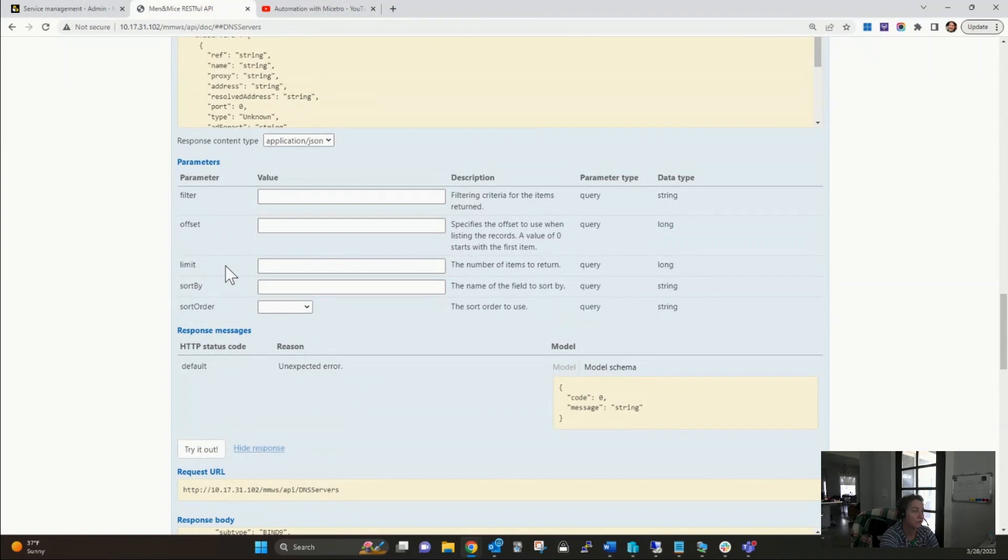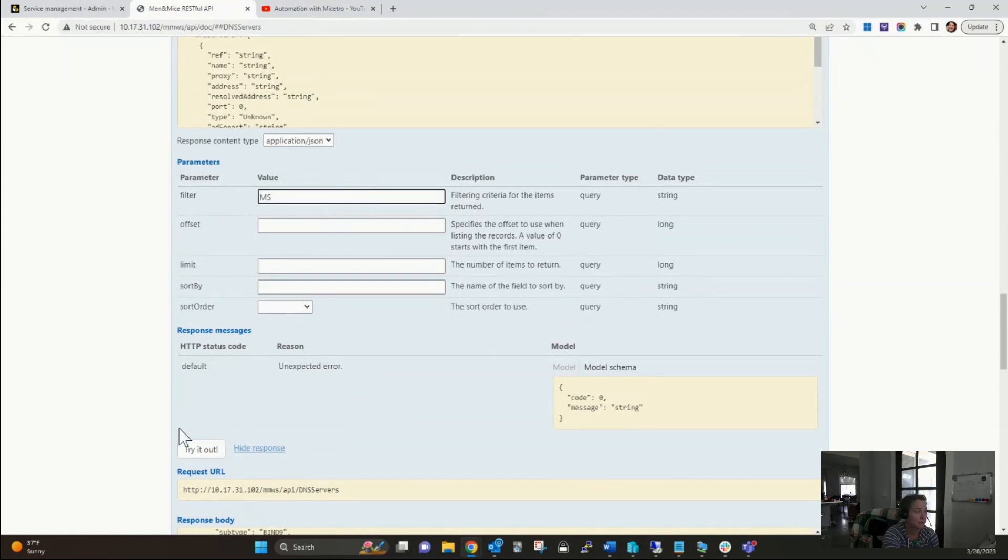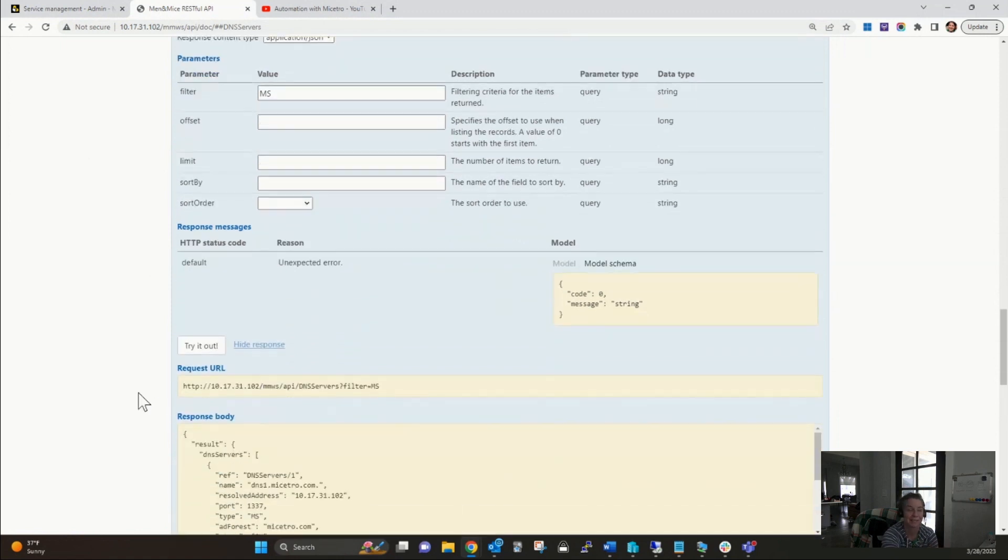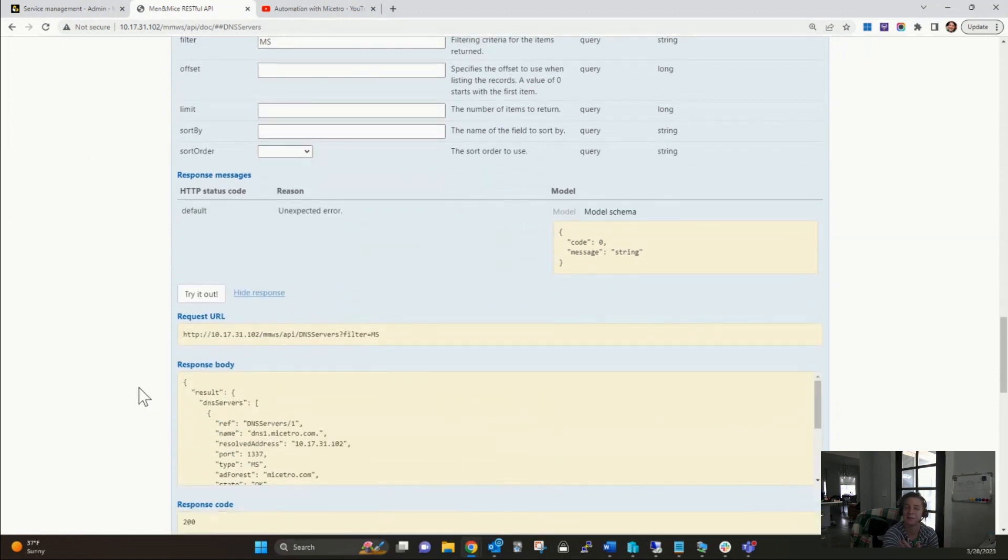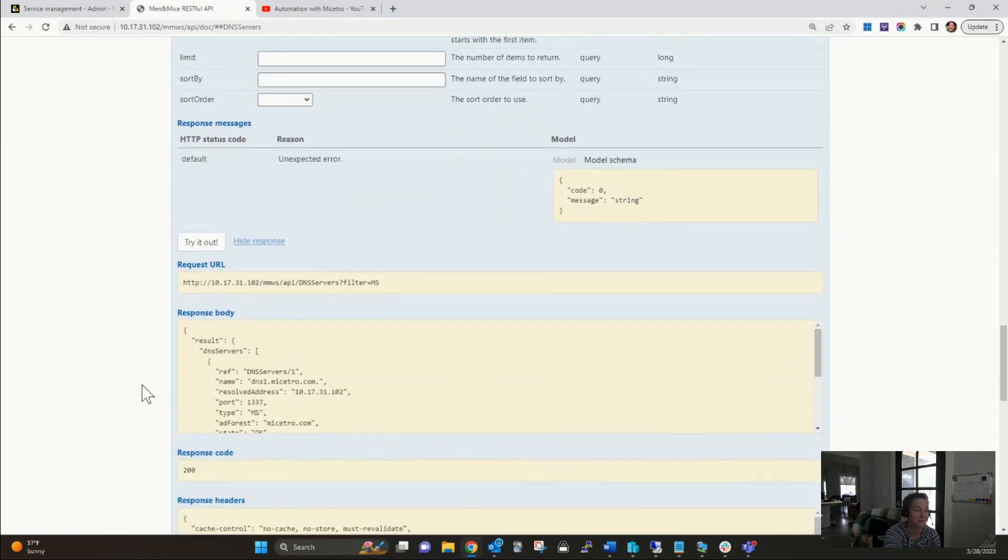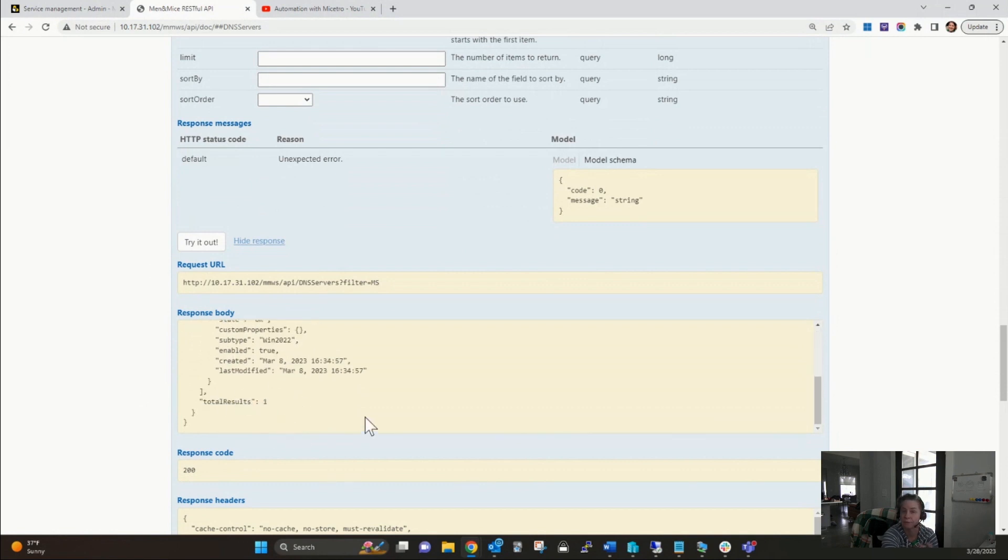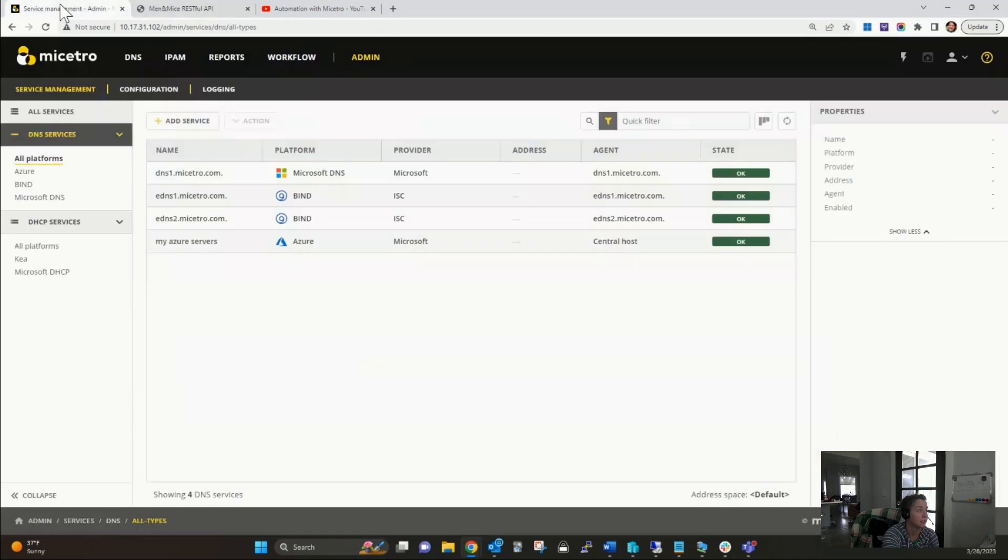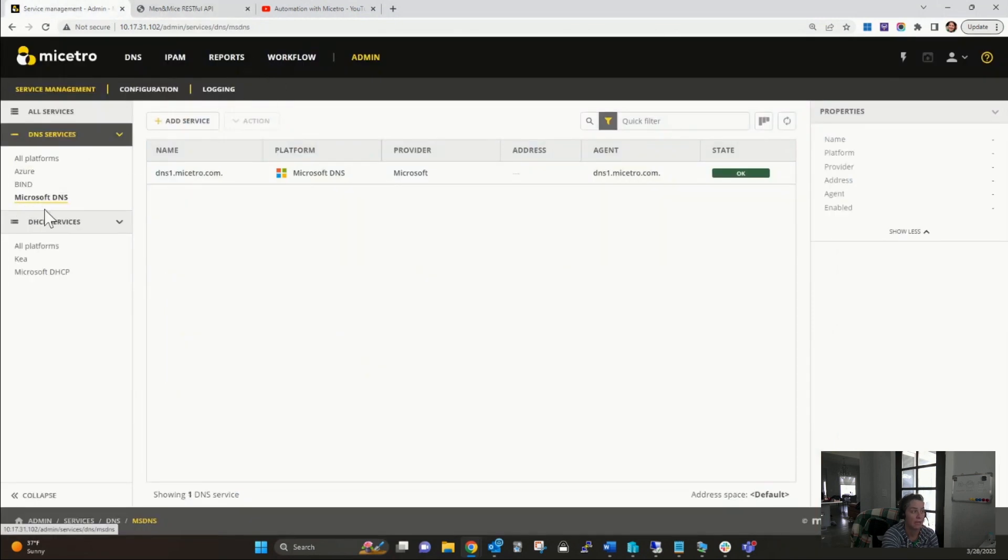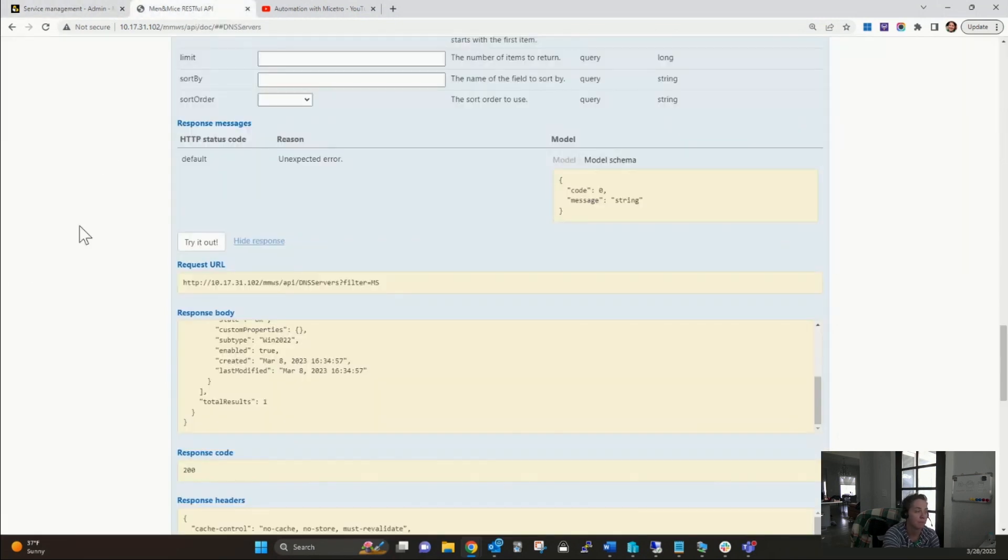I can also do some crafty things and put in a filter to only see my Microsoft DNS services, because that's what we're talking about today is enhancing your Microsoft environment with Maestro. You can see now I only get one server returned because I only have one Microsoft server in my environment. If I were to do that in the UI, I can see that same information.